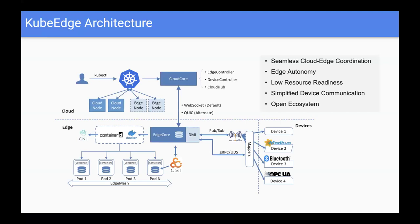Now we quickly update our architecture. Our goal is to seamlessly connect cloud and edge coordination to achieve edge autonomy, low-resource readiness on the edge side, and to simplify device communication — while using an open community to build an open ecosystem. The main technique is cloud-edge communication via a web socket connection. Our edge core handles communication between cloud and edge, and manages the lifecycle of the edges themselves, resource management, and communication between devices and edge nodes to achieve edge autonomy.